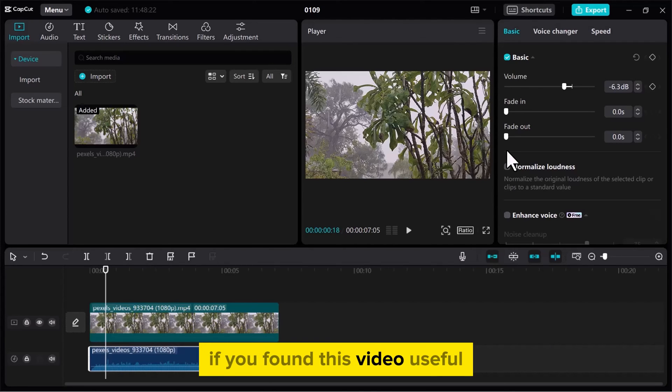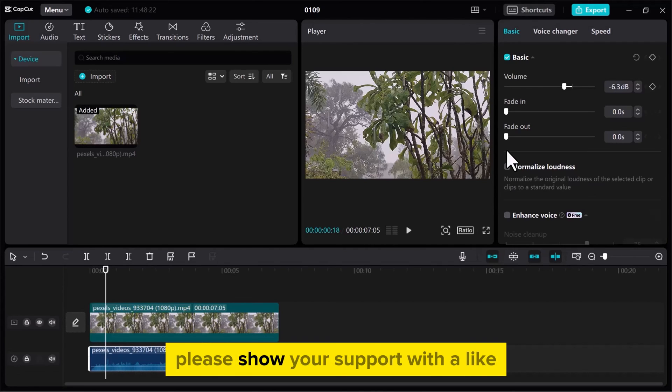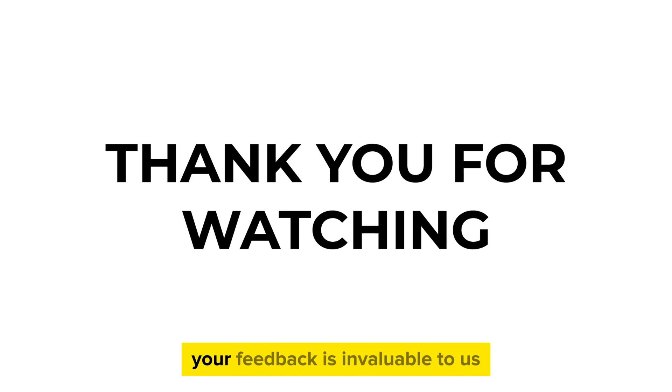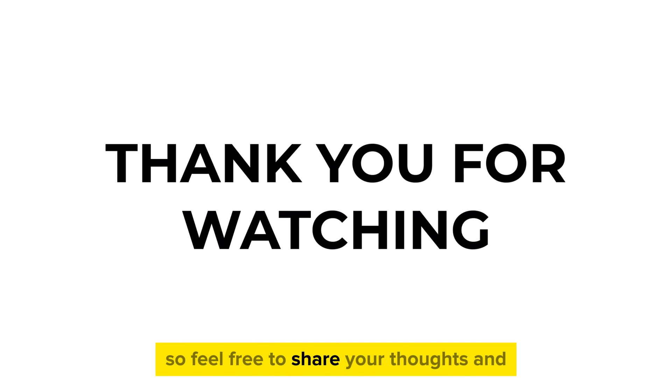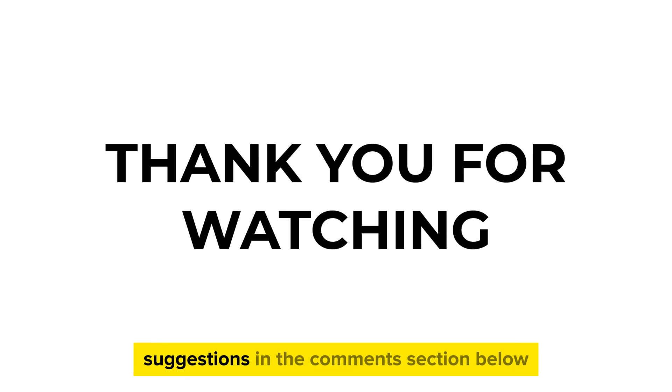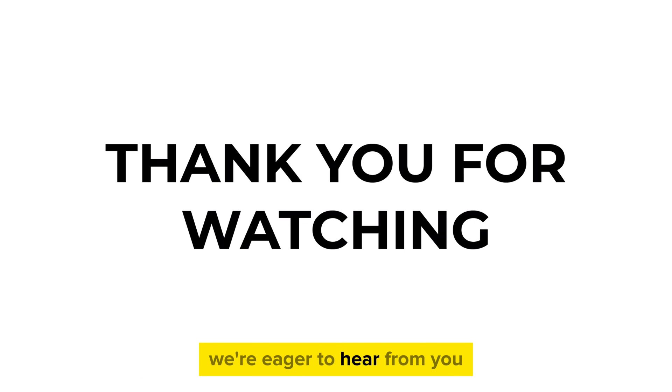If you found this video useful, please show your support with a like. Your feedback is invaluable to us, so feel free to share your thoughts and suggestions in the comments section below. We're eager to hear from you.